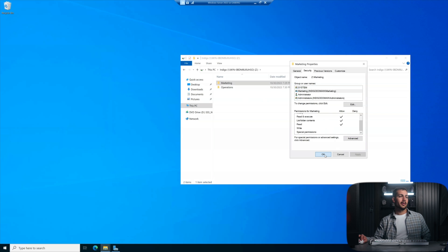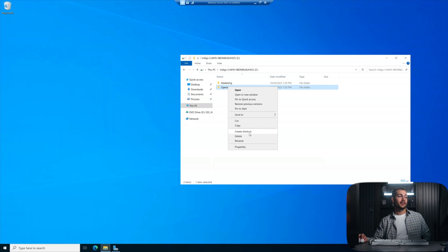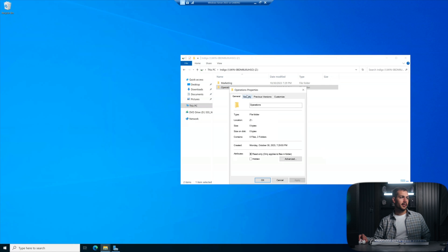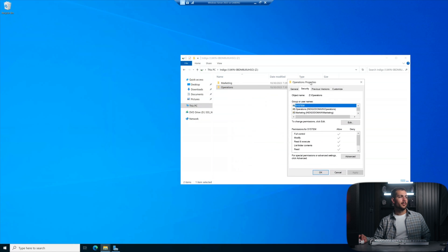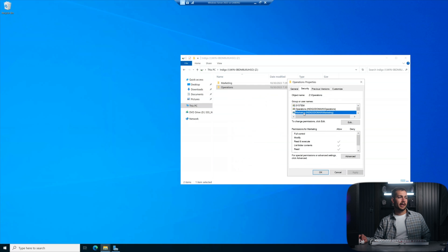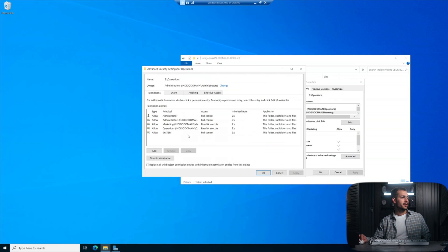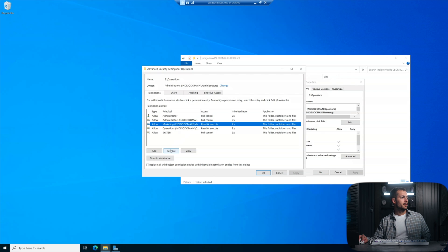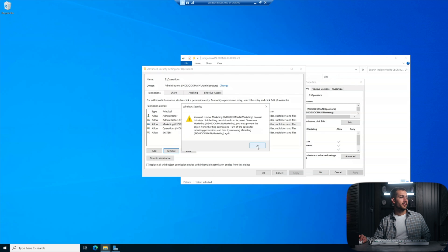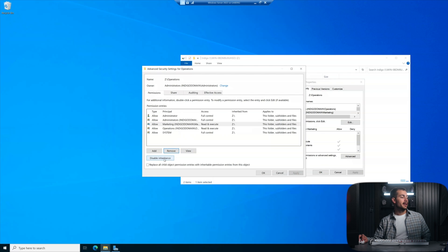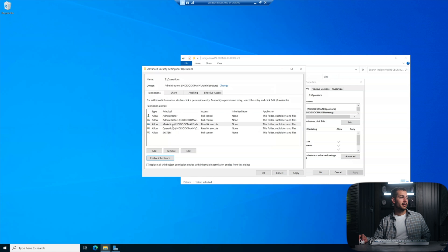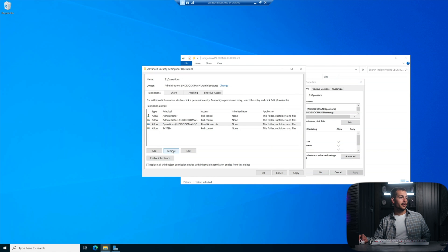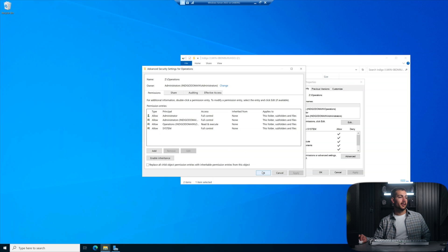Now I'm going to repeat the process in opposite order for the operations folder. So again, properties, security, we want the marketing off of here. So we'll select that. We'll click advanced. We'll click marketing again. We'll click remove. Oh, sorry, I forgot disable inheritance and select the first option. And then click remove. We're going to hit apply and then okay.